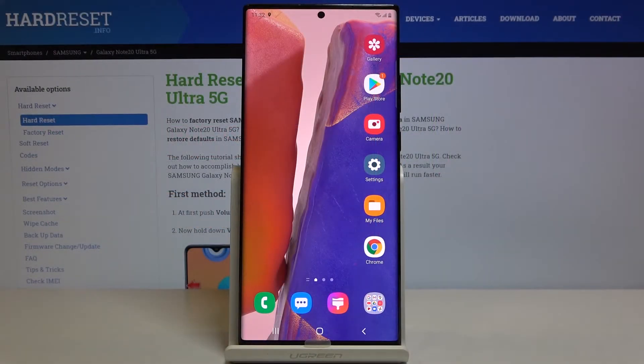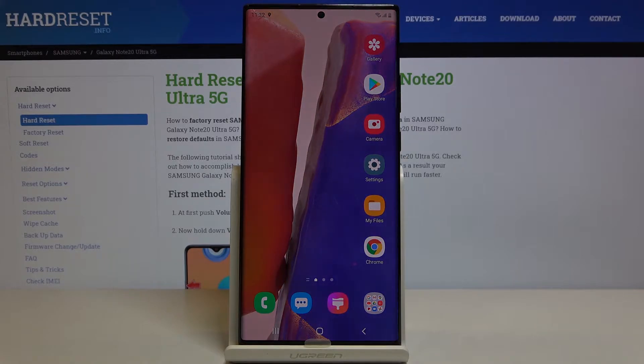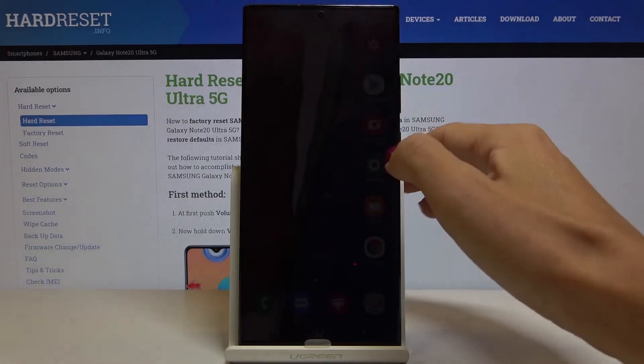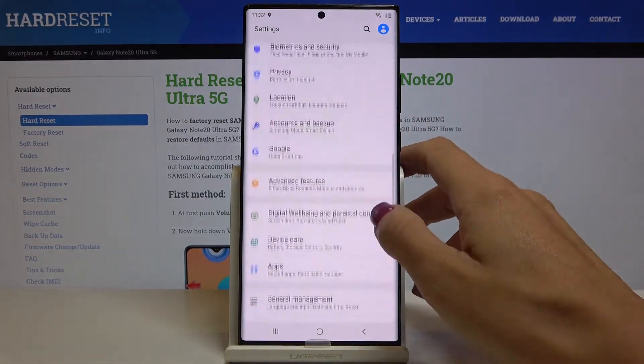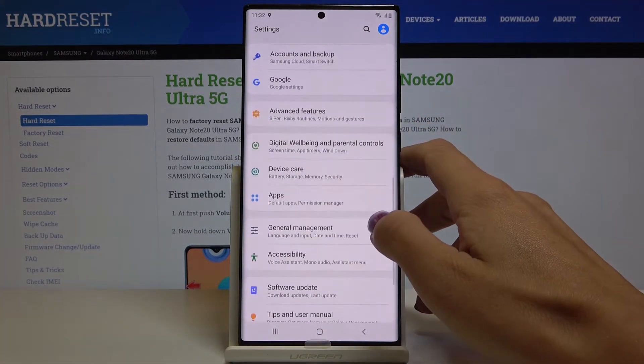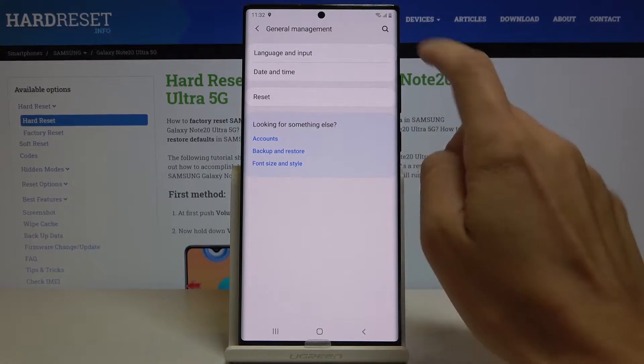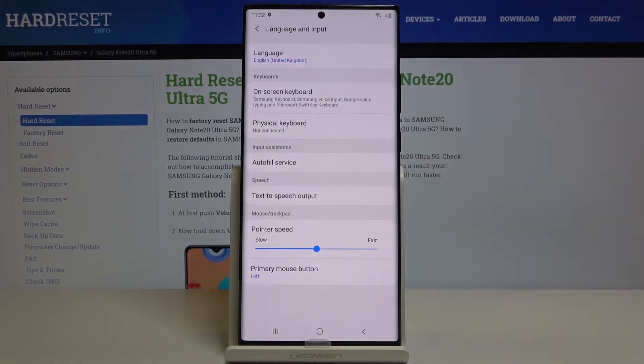Here I've got Samsung Galaxy Note 20 Ultra and let me show you how to change language on the following device. So at first you have to open the settings, then find and pick General Management and go to Language and Input.